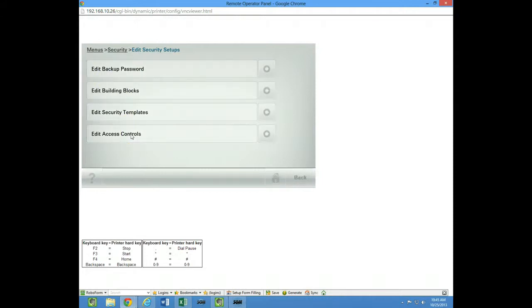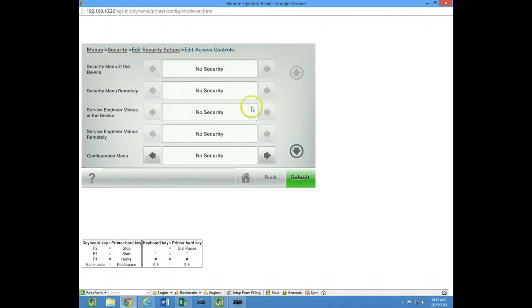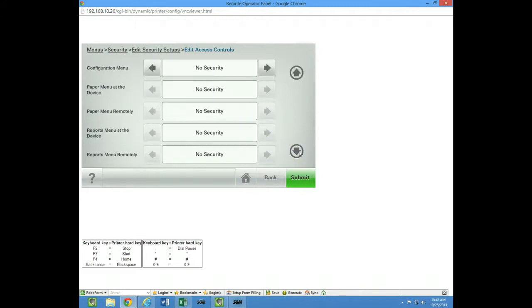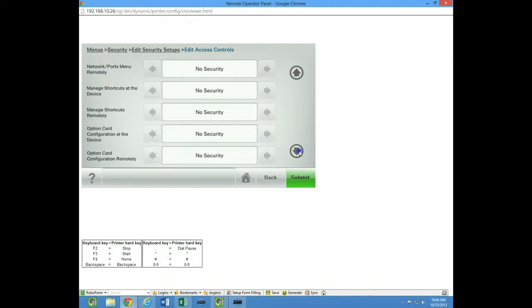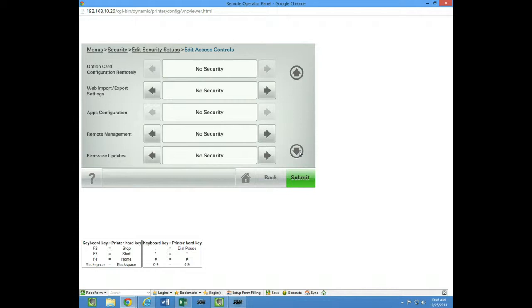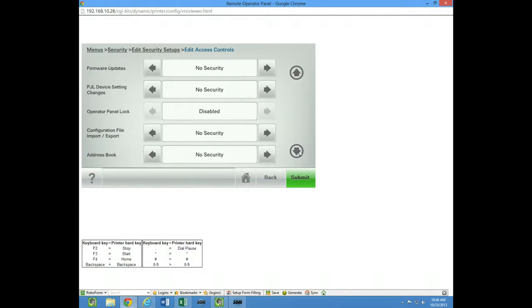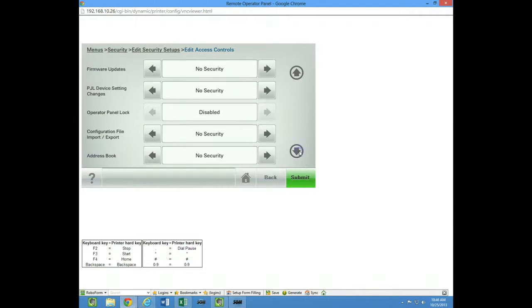Now you can actually turn each feature on and off. So if you scroll down here, and of course you can add a lot more security on things besides just the apps on the home screen.